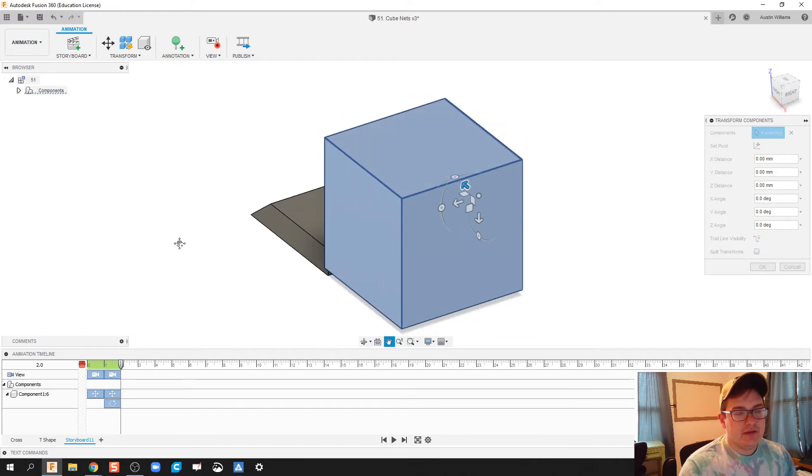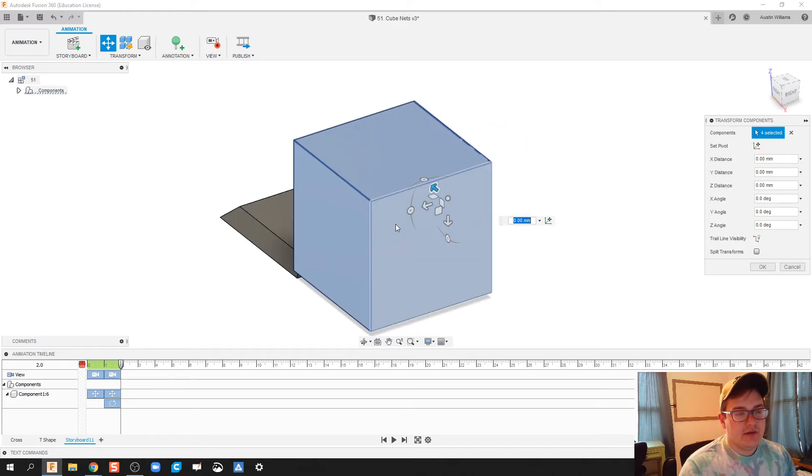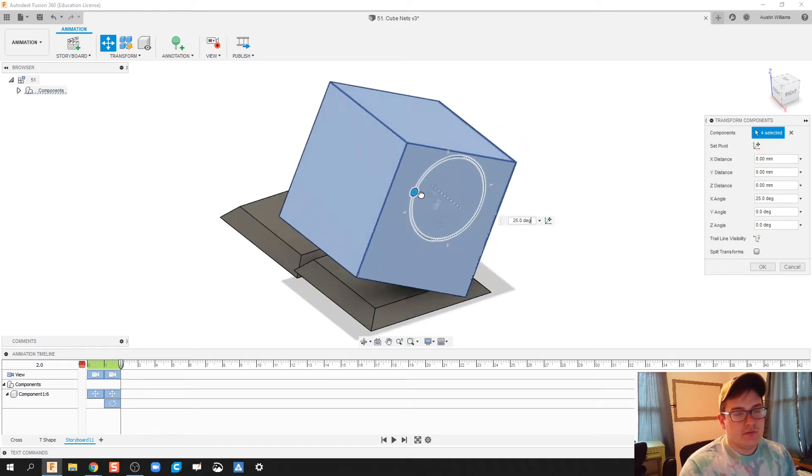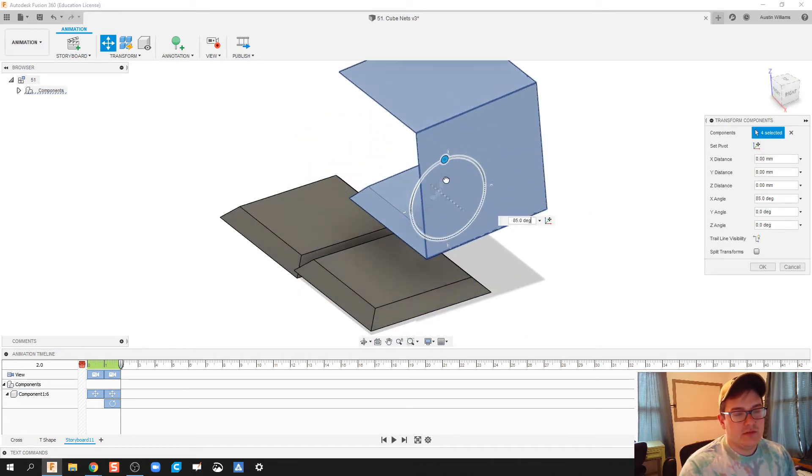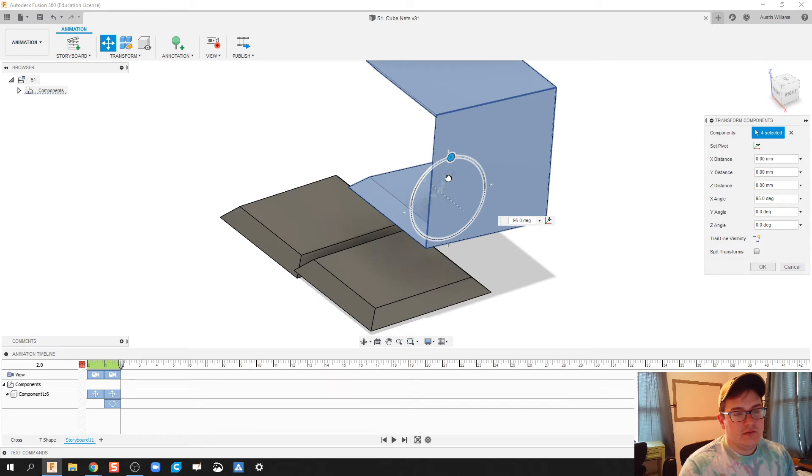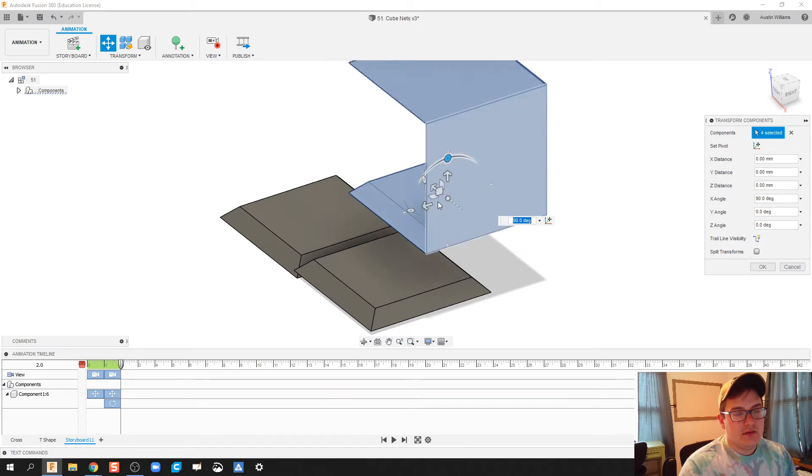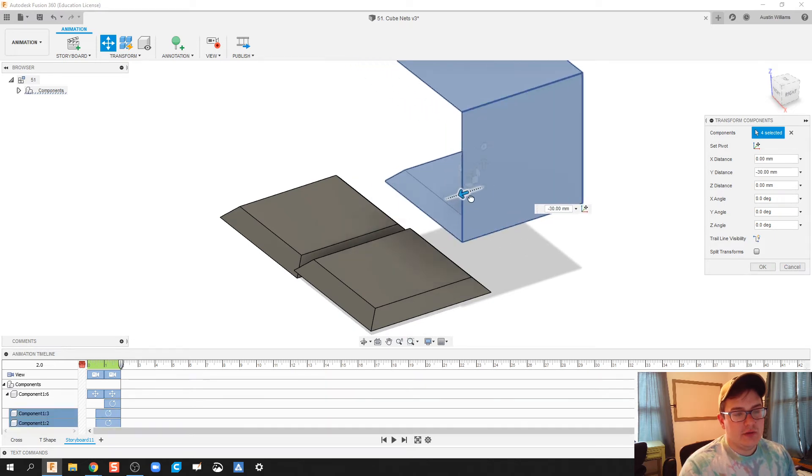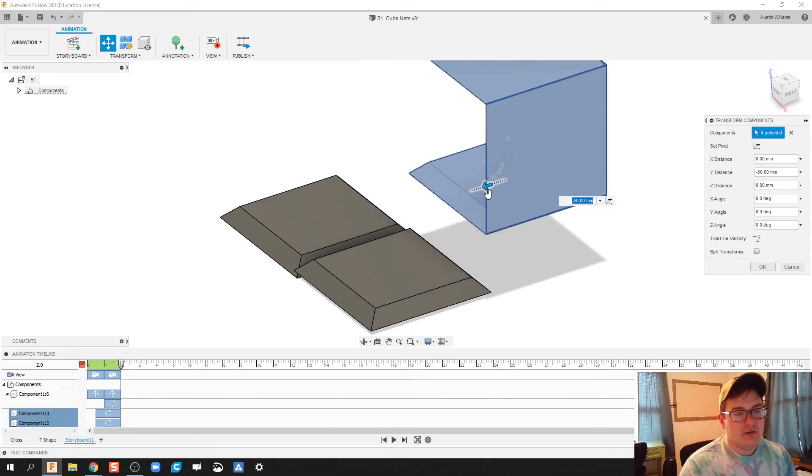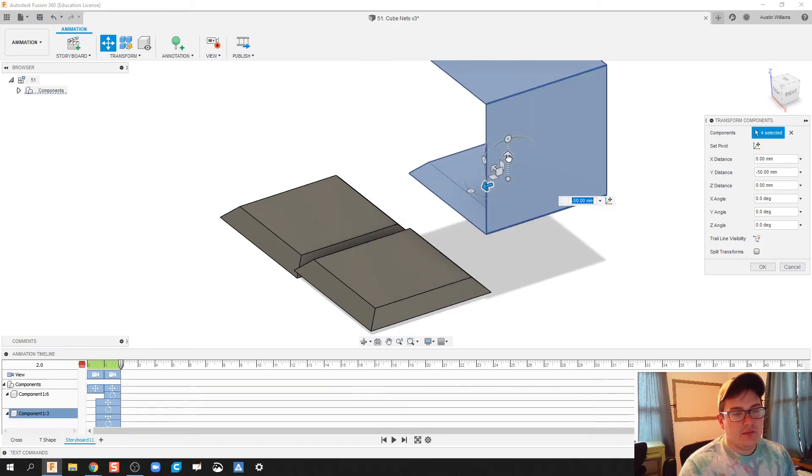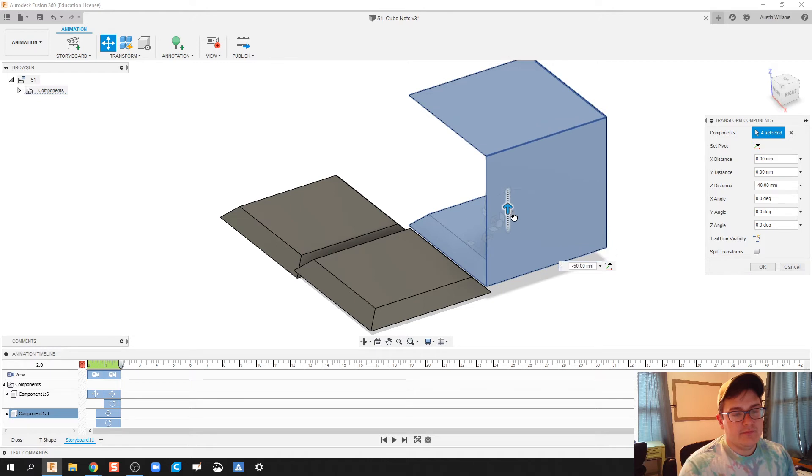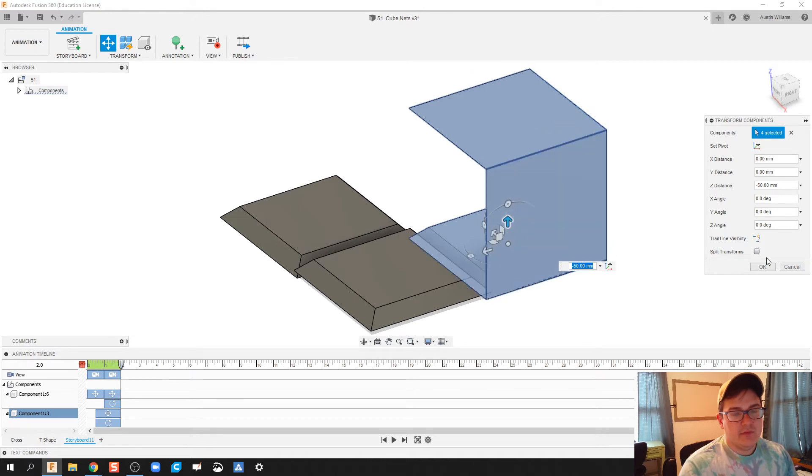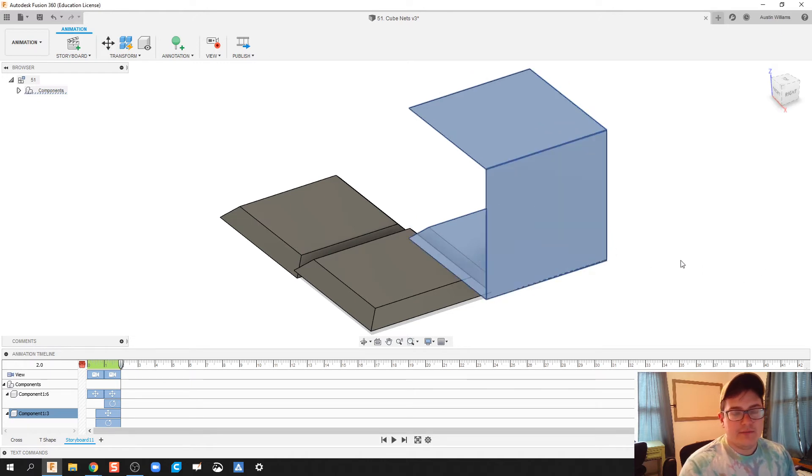That looks good. And so what I'm going to do now is we are going to rotate 90 degrees. Bring it over and bring it down. Click OK.